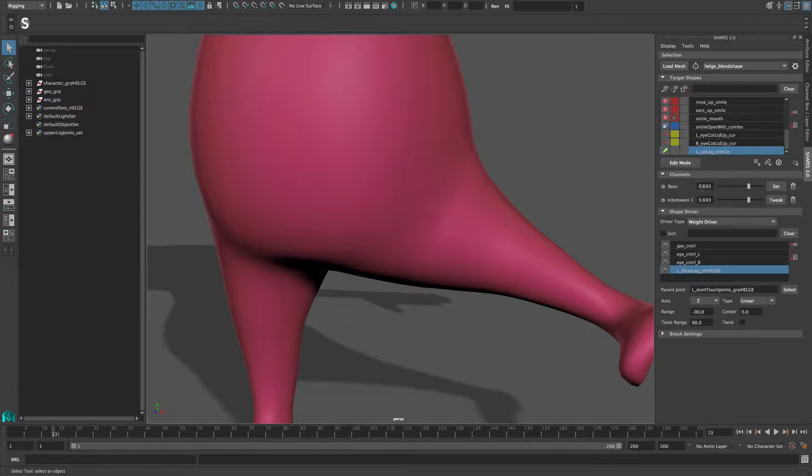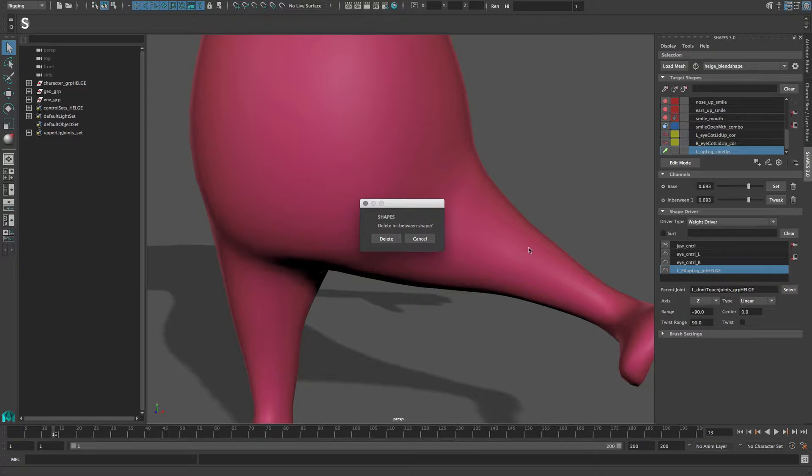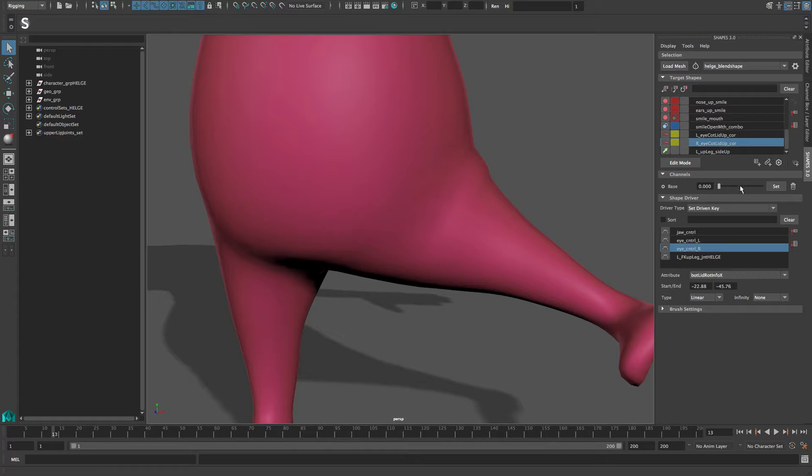You can add as many in-between shapes as you like. If you delete an in-between only, the in-between shape gets removed, but if you delete the entire target channel, all in-betweens will be deleted as well.